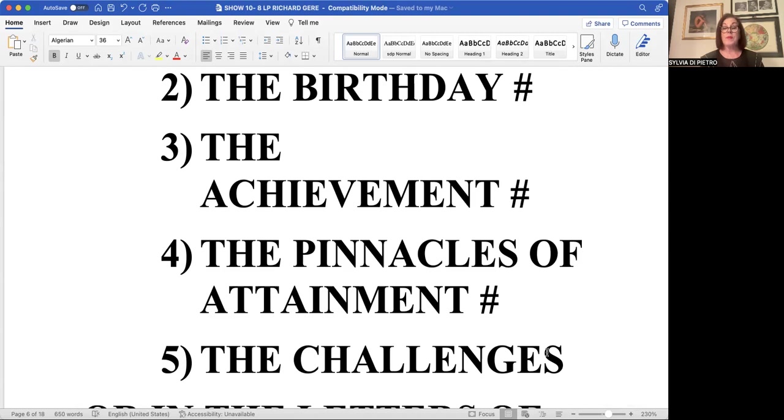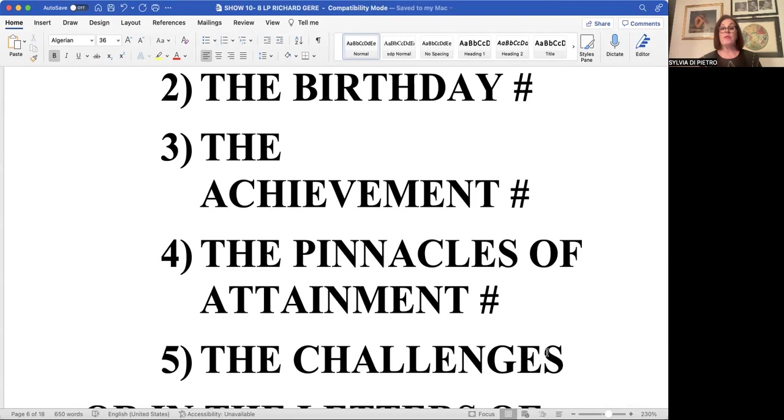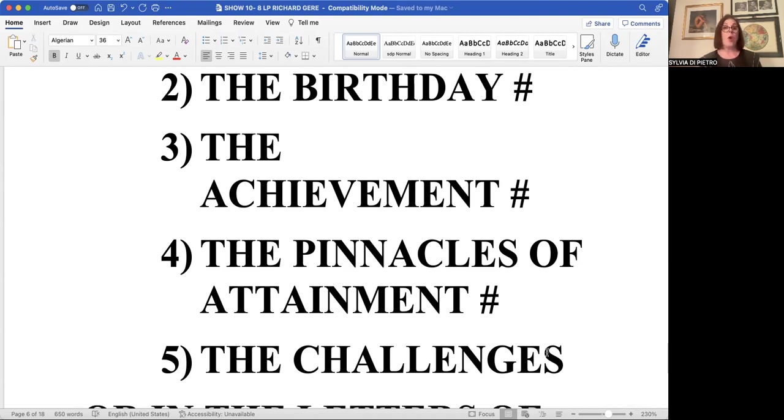Later we'll be discussing the pinnacles of success. There are four of them of success and achievement. The first being the longest and the others being nine years each. And if an eight appears in any one of those four pinnacles of success and attainment, you are going to be working very hard to attain and manifest success on the material level.